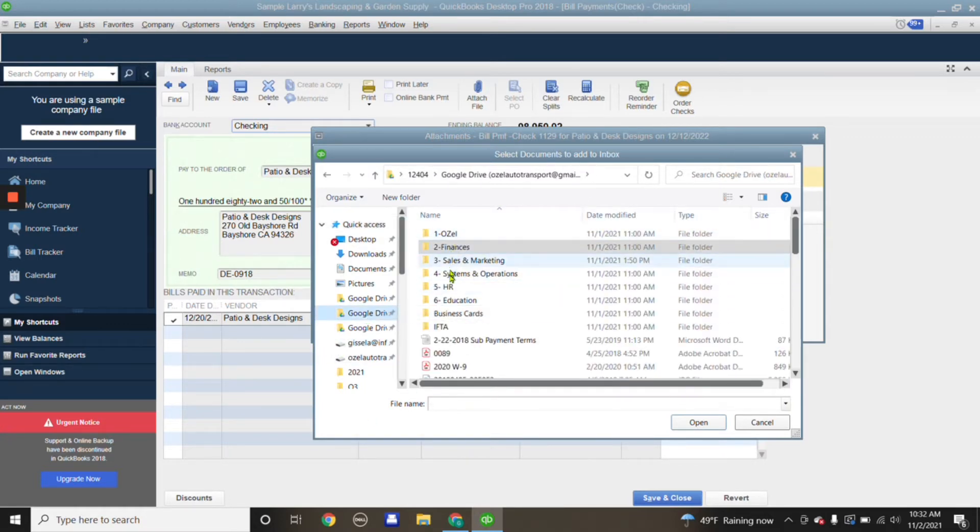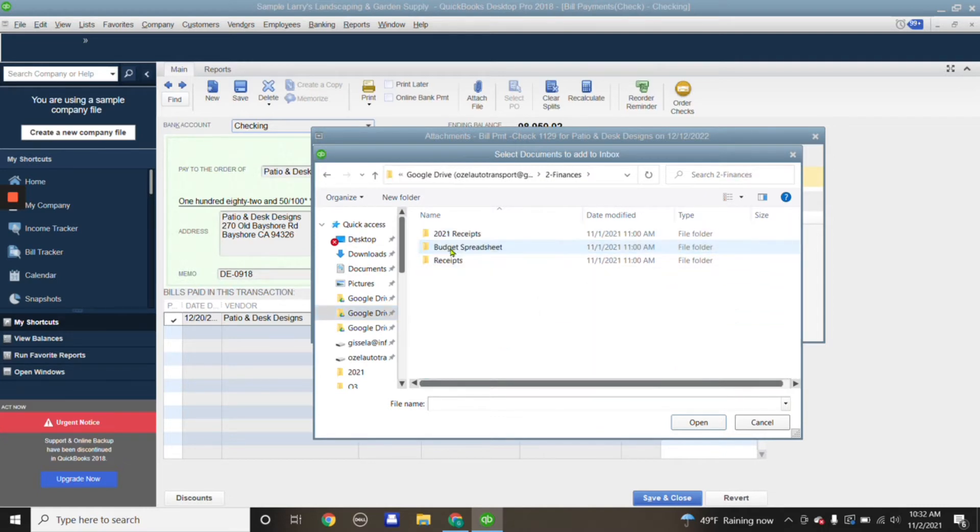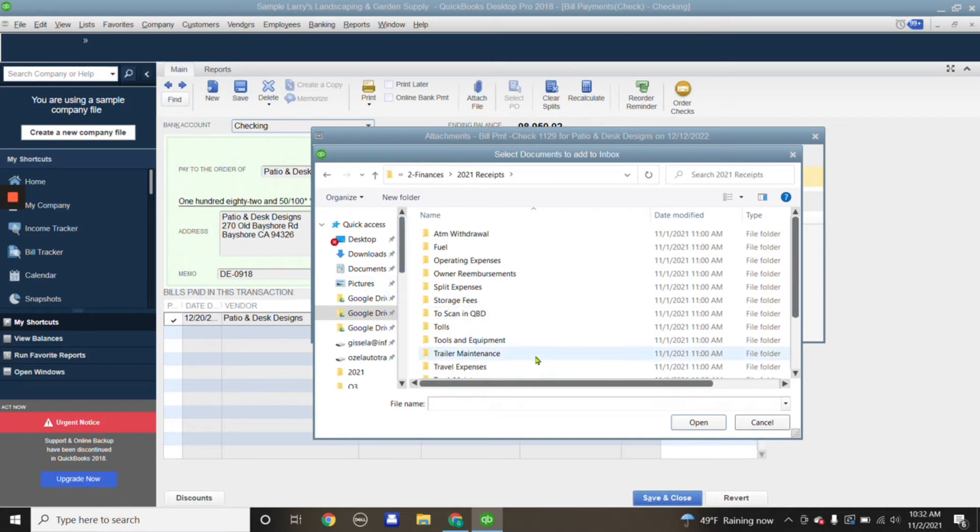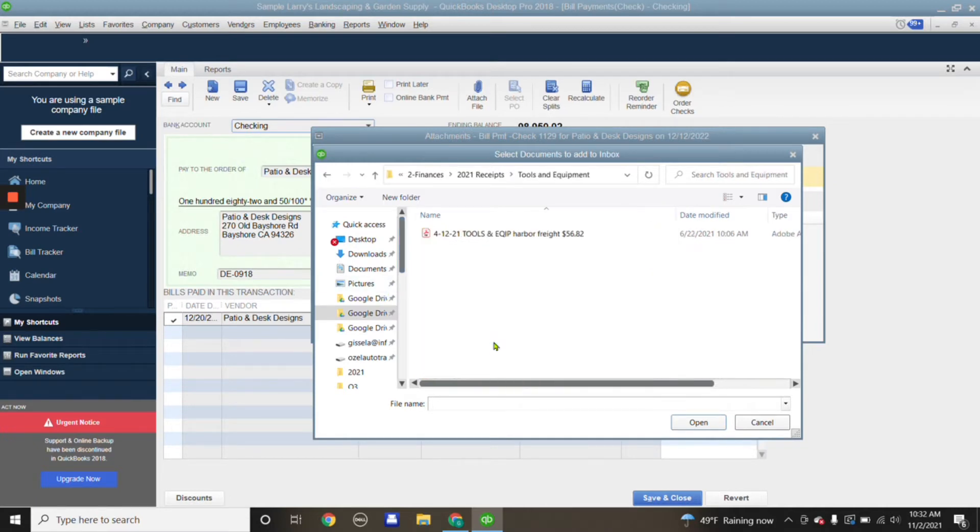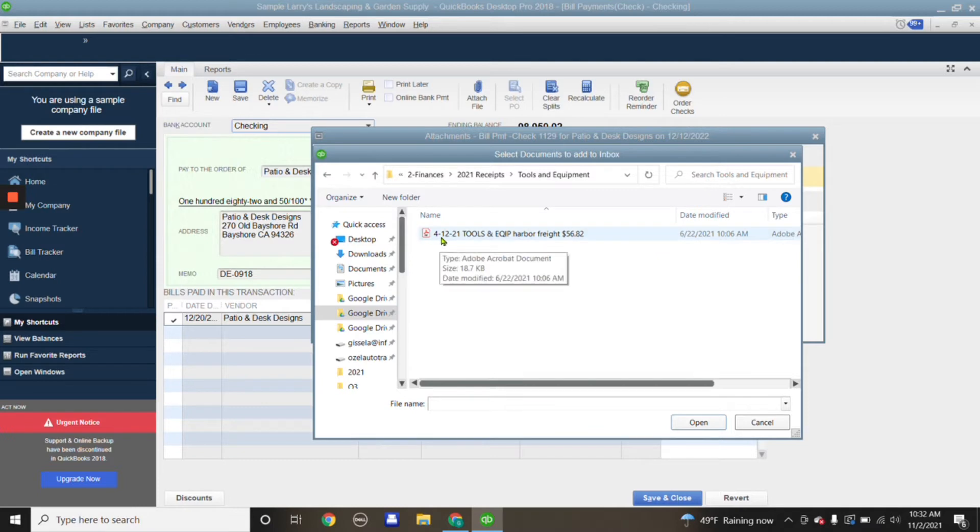I have everything categorized in folders. My receipts are under Finances, and say for example this transaction is Tools and Equipment, just for the example. I label the receipts with the date, the category, and the amount.